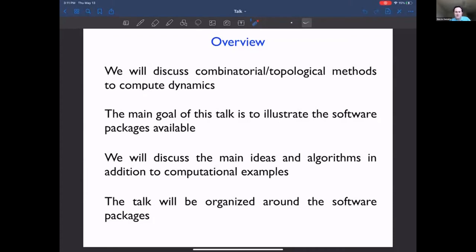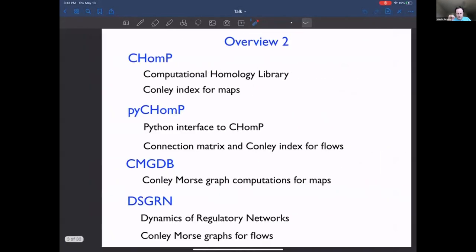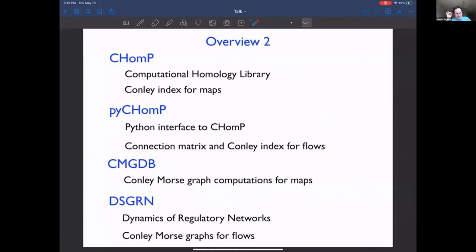Hopefully if you're interested in actually using the software in the computations, I hope the talk will be useful. And hopefully it will also be useful in case you're not necessarily interested in using the software yourself, but maybe the ideas will be useful. I will organize the talk loosely around the software practice that I'm going to be describing.